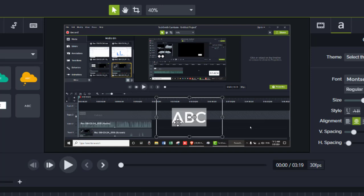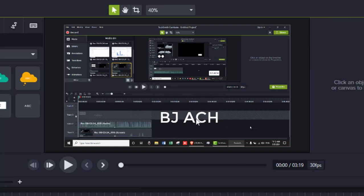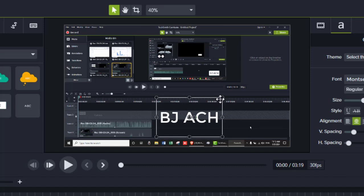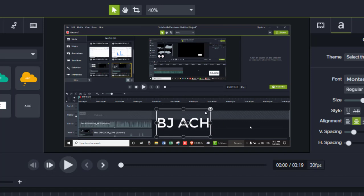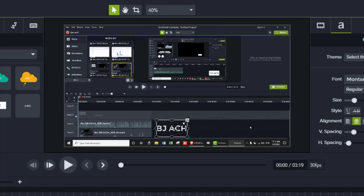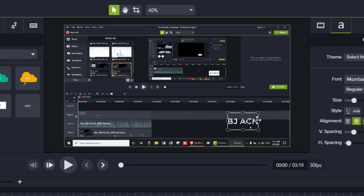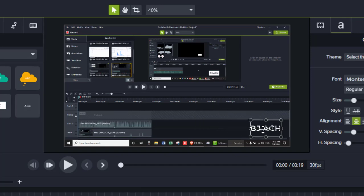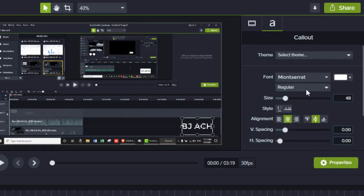To change it, double click and write the text you want. You can change the size by clicking and dragging. You can change the position by dragging. You can change the font style from here.